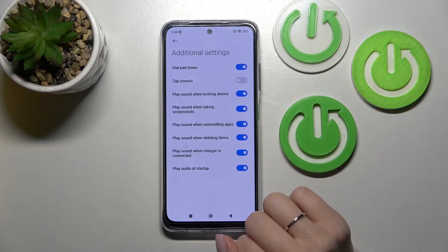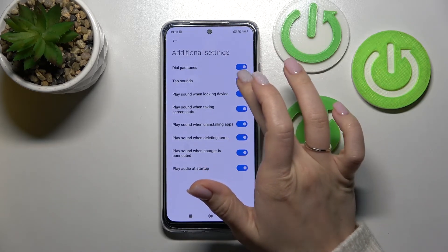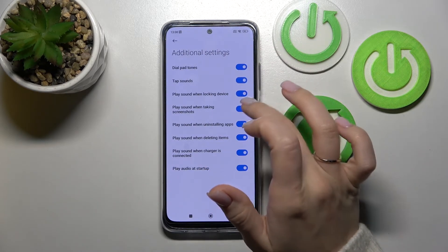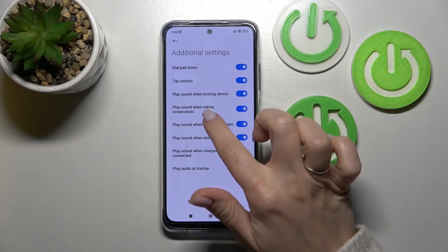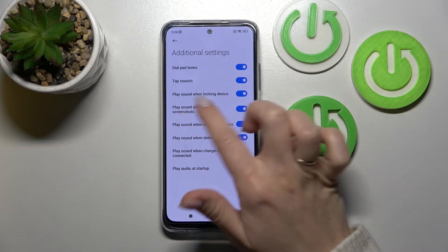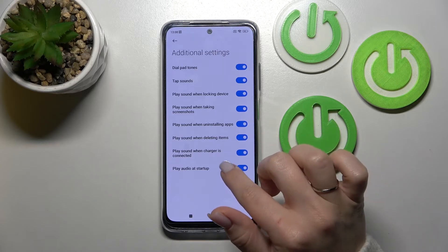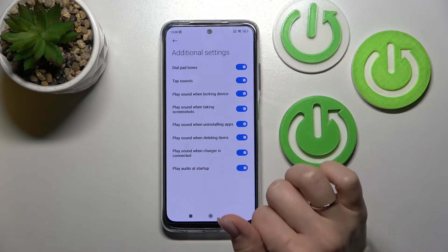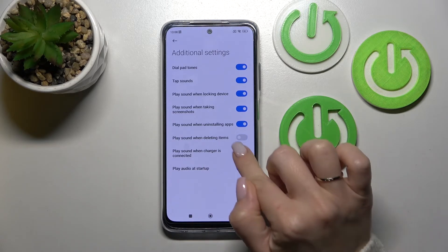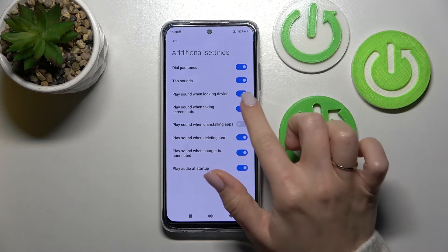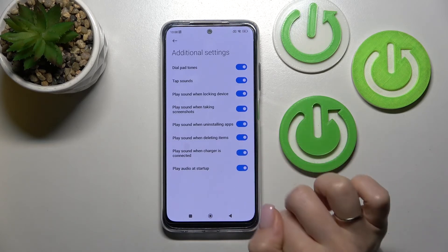In Additional Settings, we can turn on or turn off dial button sounds, tap sounds, play sounds, lock sounds, unlock sounds, screenshot sounds, uninstalling or deleting item sounds, app sounds, charging sounds, and startup sounds. To turn on or turn off all of these options, we should use the switchers.